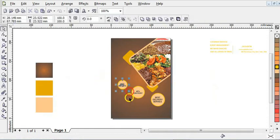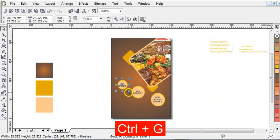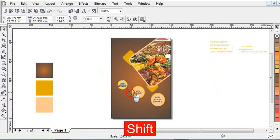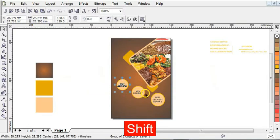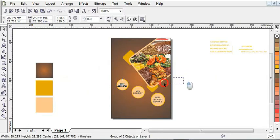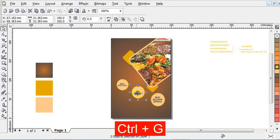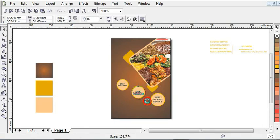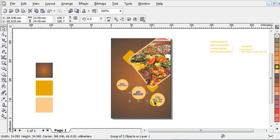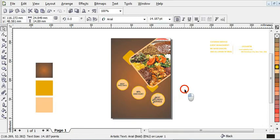After you have done that, align this and press Ctrl+G to group it. You can now increase this a little bit. You will repeat the same step for this also — press Ctrl+G to group it, increase it a little bit, and repeat the same step.